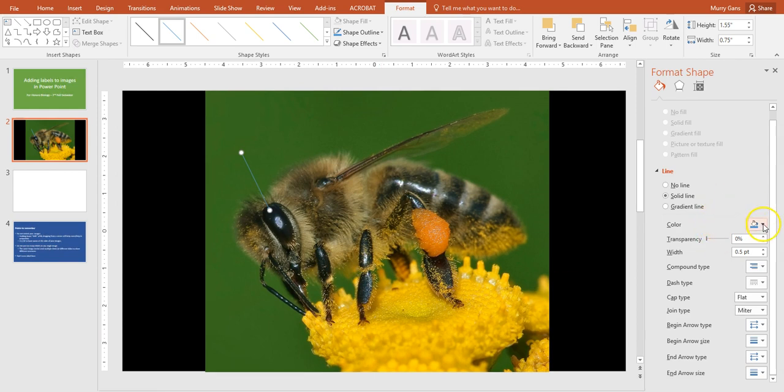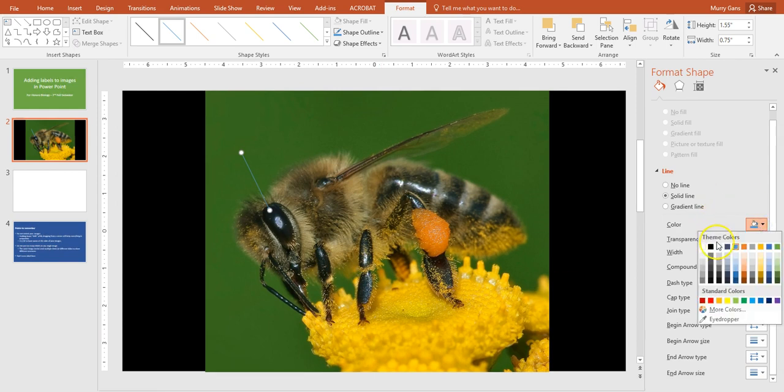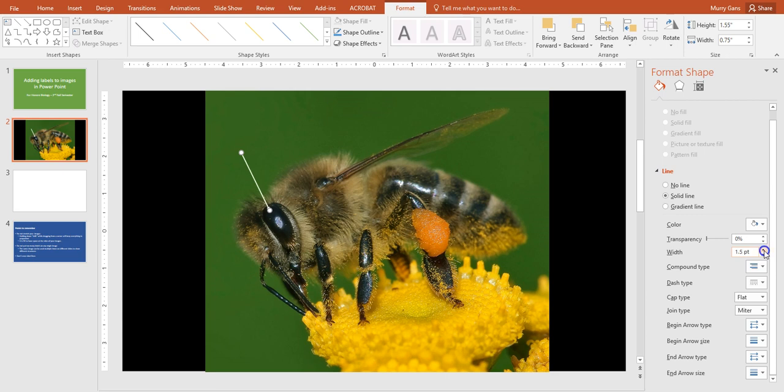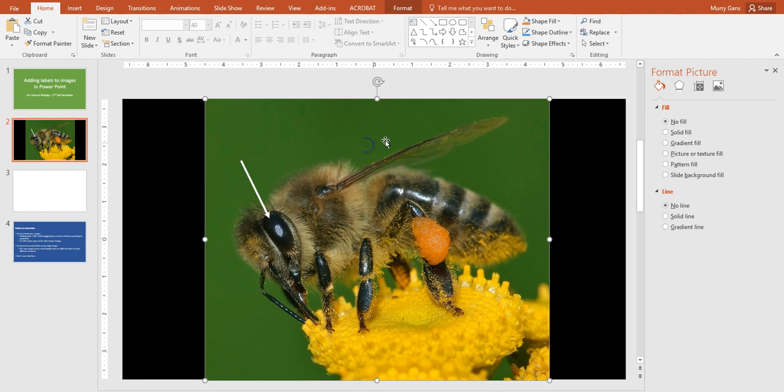I'm going to change the color here to white so it shows up, and then I'm going to change the width here. So I'm going to click up on that and you'll notice that as I do that on the left, the arrow is actually changing its size so I can actually see what's going to happen. This is what makes PowerPoint really simple to use. Alright, so now I've got an arrow.